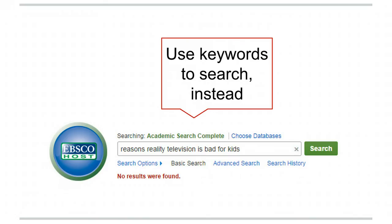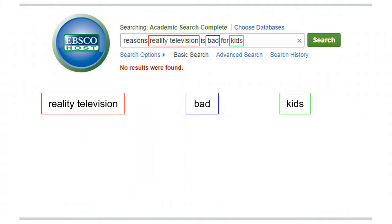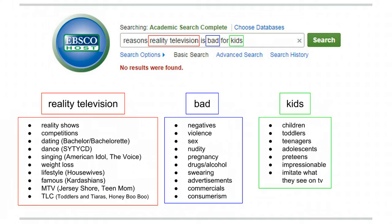Use keywords instead. Keywords are the most important ideas or concepts about your topic. To brainstorm keywords, start with the most important words in your topic. Then think of synonyms, related ideas, and categories or examples. Your keywords should be descriptive and specific to your topic.